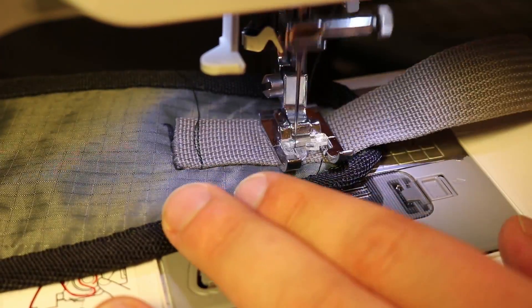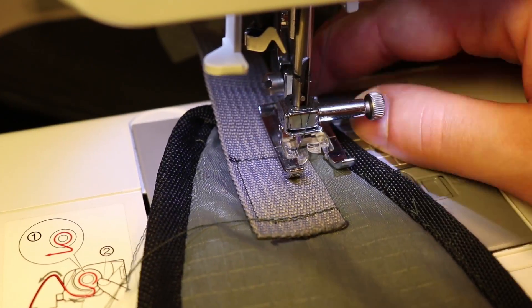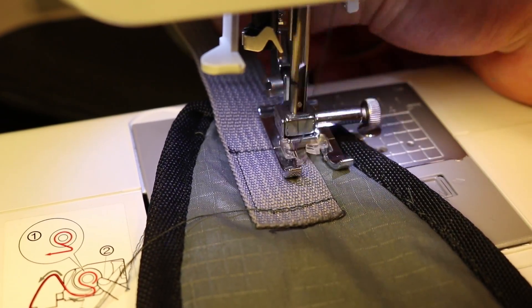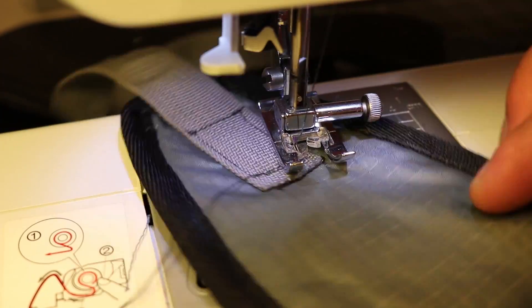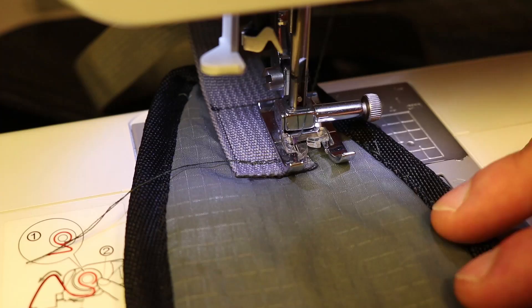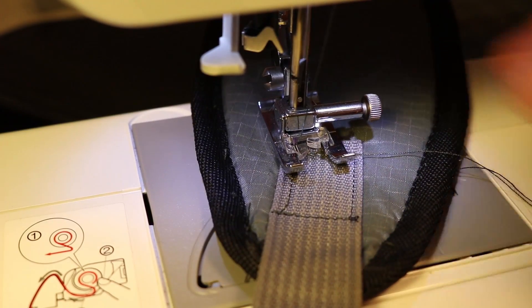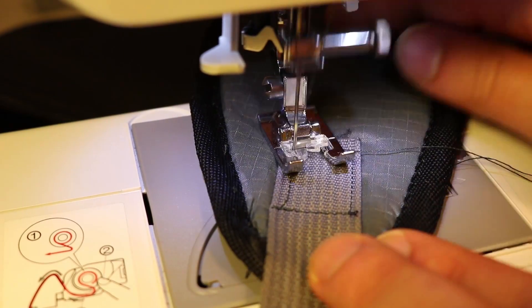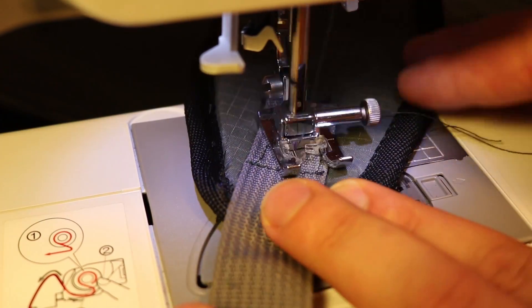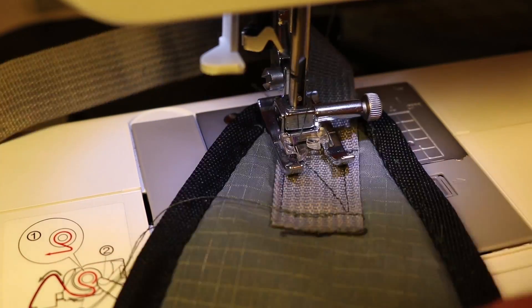So for the straps, I tried out two variations of the box stitch. I definitely recommend the second one, which is a box X stitch. It just looks a lot nicer. But these are both plenty strong to hold up.